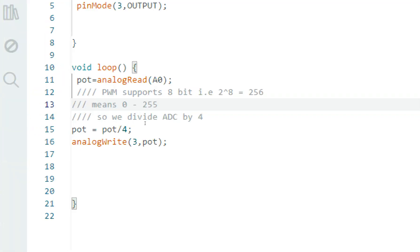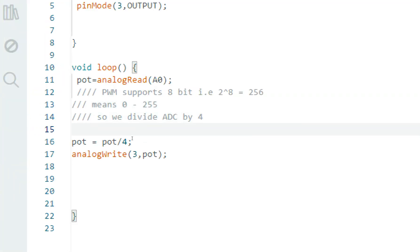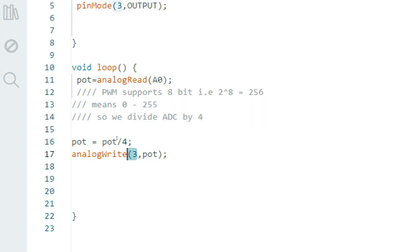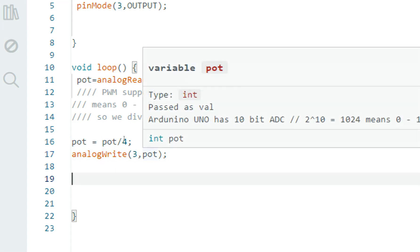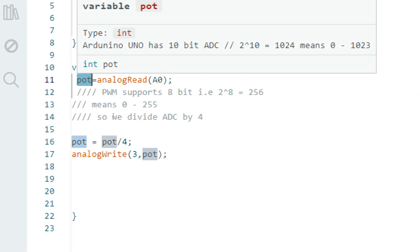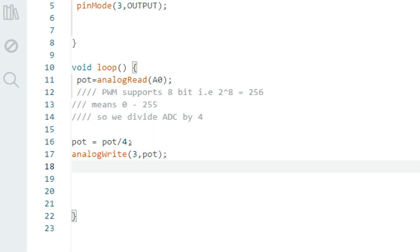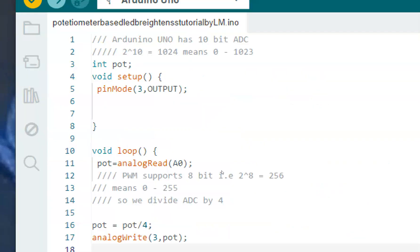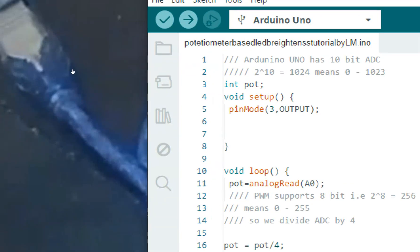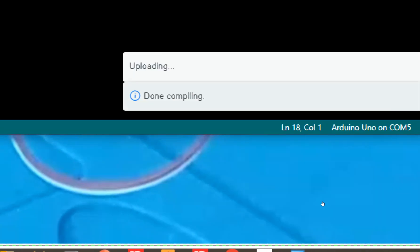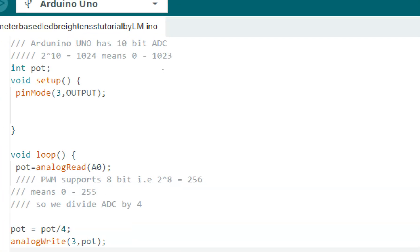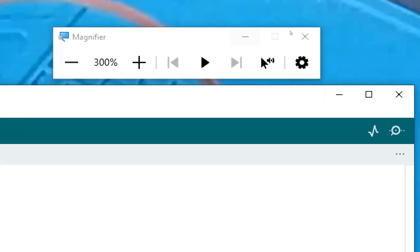So analogWrite on pin 3 will take the ADC value from the potentiometer, divide it by 4, and feed it to PWM as a duty cycle — this will increase or decrease the brightness of the LED. Now I verify the code to check it's correct. The code is verified. I click upload — the code is being uploaded. The code has been uploaded. Now let's go to the hardware and see what happens.